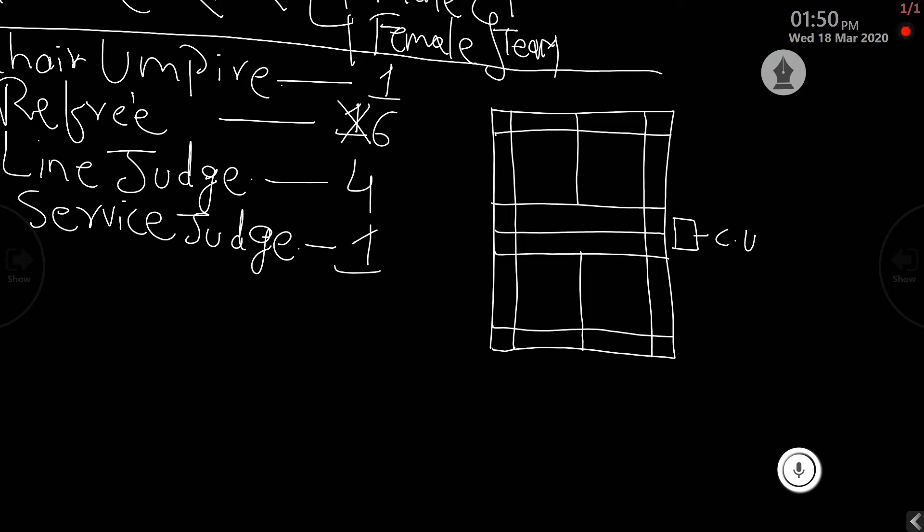We have four line judges at four corners. Then we have the service judge, and we have the six referees.